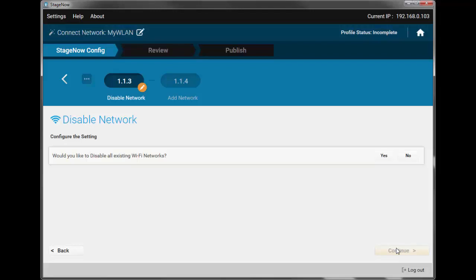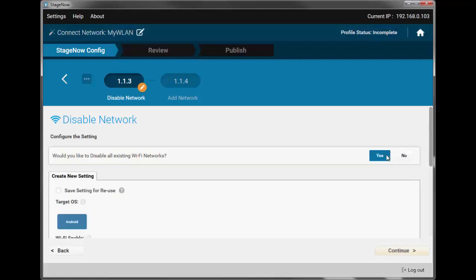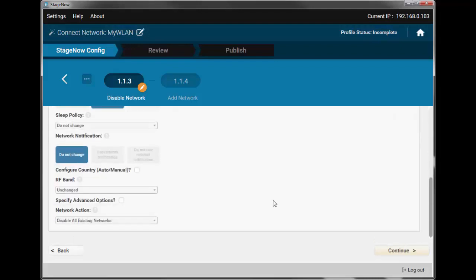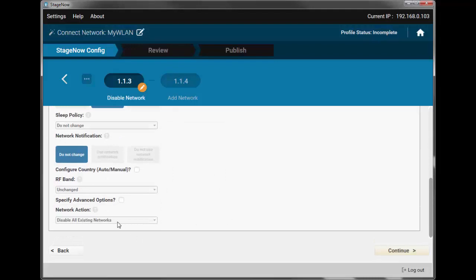This step allows us to disable all network profiles, which is a much more fail-safe way of ensuring that the device will indeed only connect to the network you want. So, choose Yes. And note that everything is already pre-selected for us, so we can simply continue.